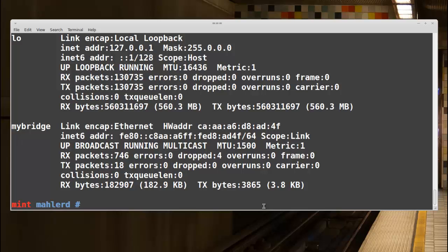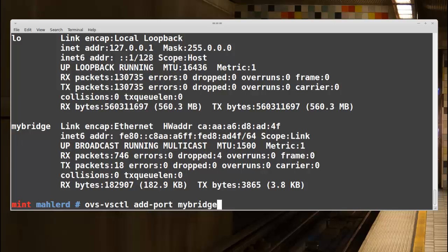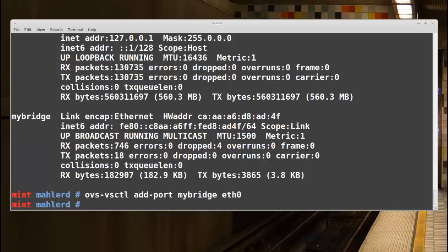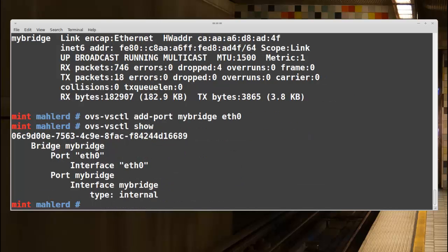Next we will change this and virtually connect ETH0 to my-bridge. Back to the shell — my goal is to connect ETH0 to my-bridge. To do that I'm going to run ovs-vsctl add-port my-bridge eth0. Let's check the result with ovs-vsctl show. We can see there is ETH0 on my-bridge.